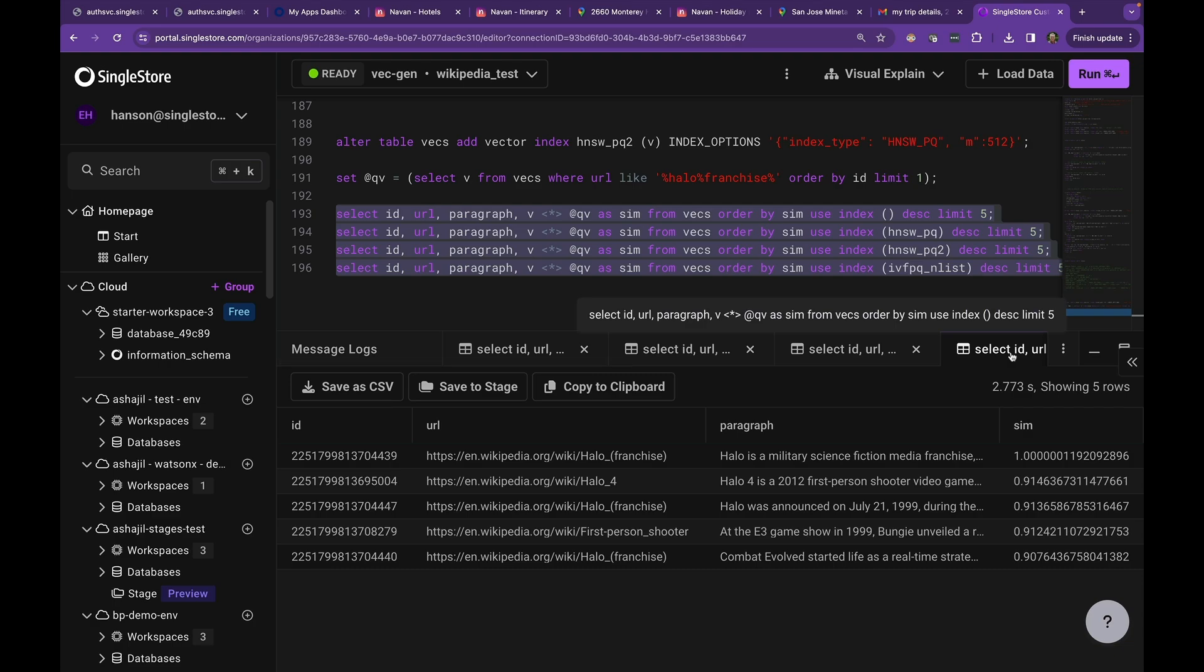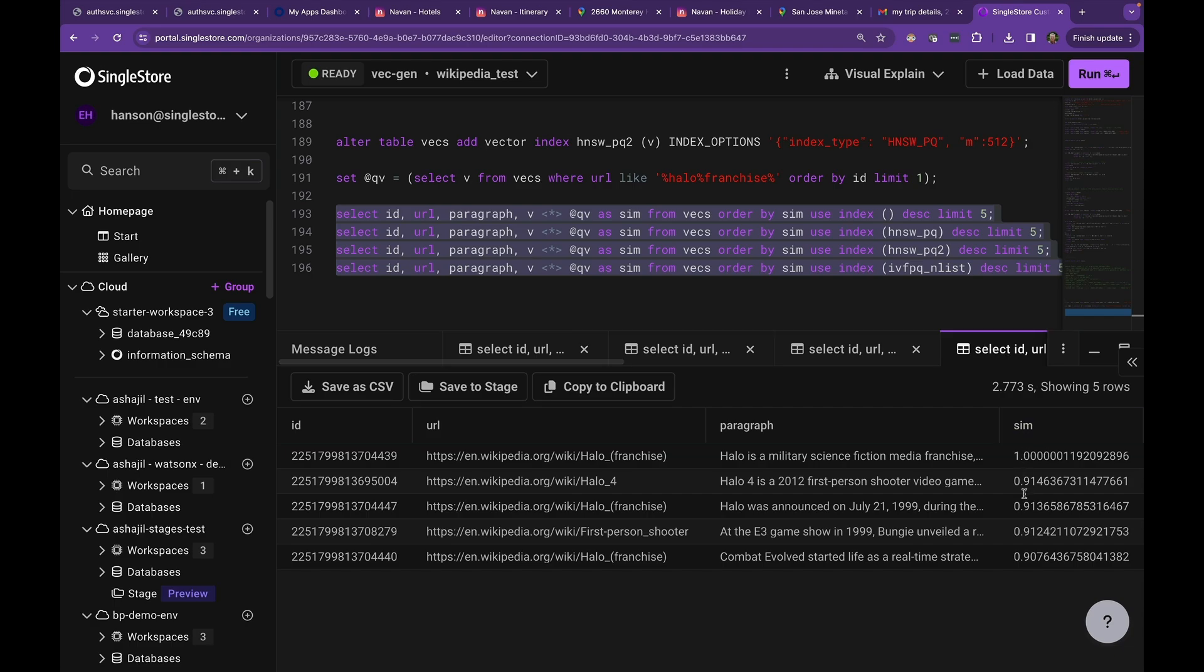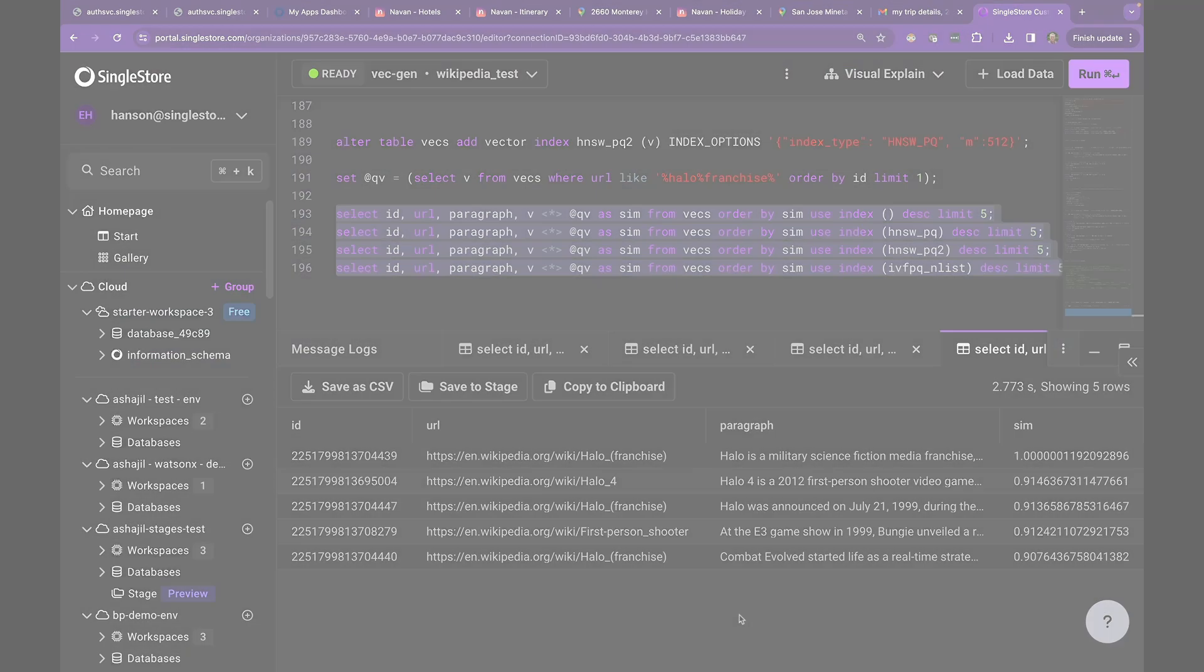And the last one is the one that's a full scan that's not using any index. You see it's got really good recall, but it's very comparable to the HNSWPQ2.